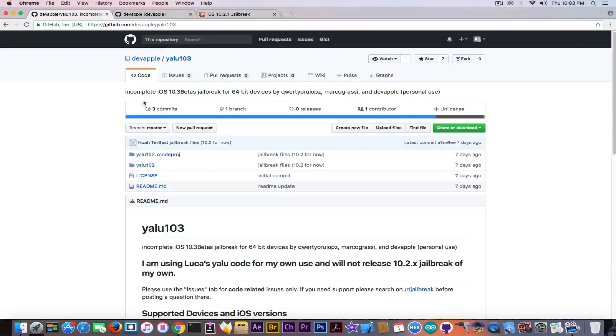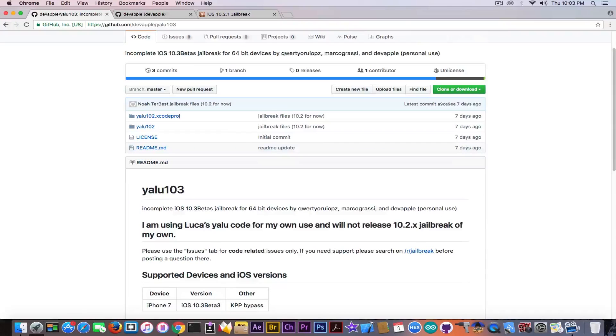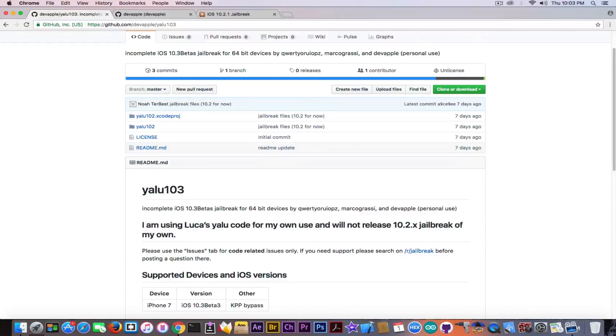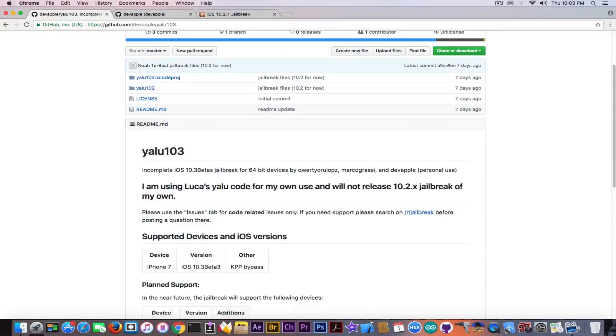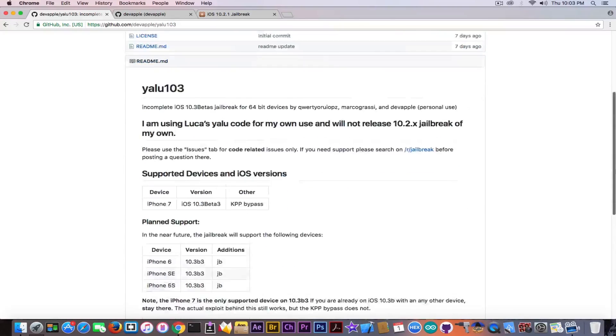It was posted by this guy DevApple and it's apparently a fork of YALU 102 and he is claiming that he managed to get iOS 10.3 beta jailbroken. It says I'm using Luca's YALU code for my own use and will not release iOS 10.2.x jailbreak for my own